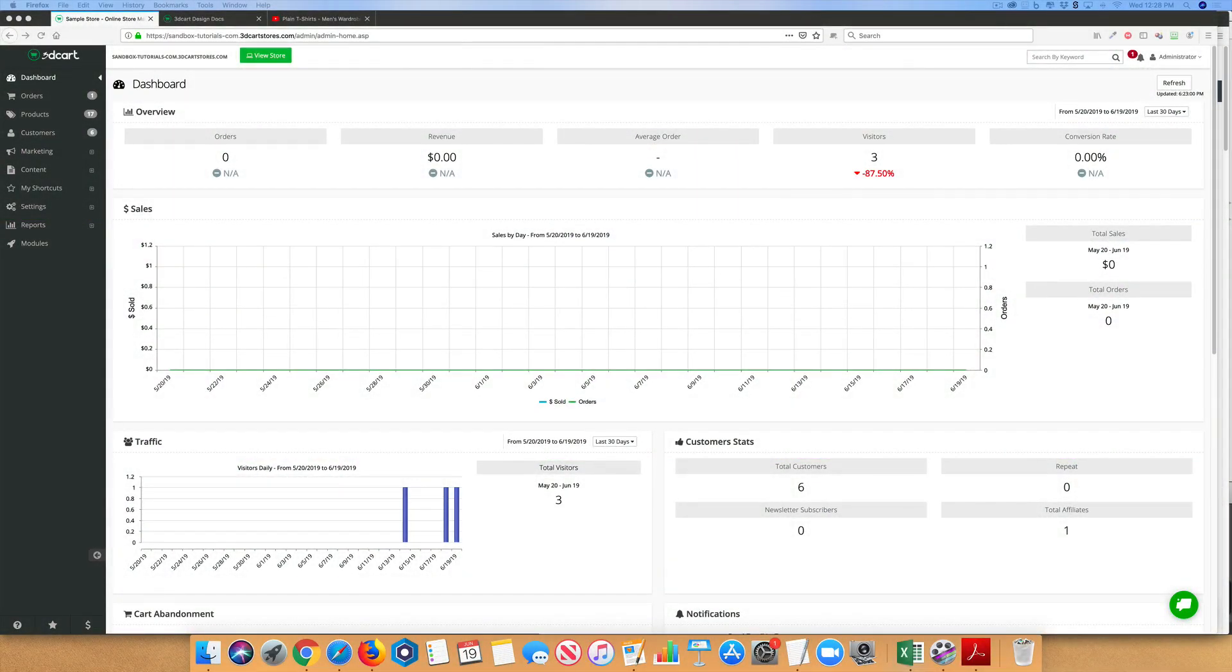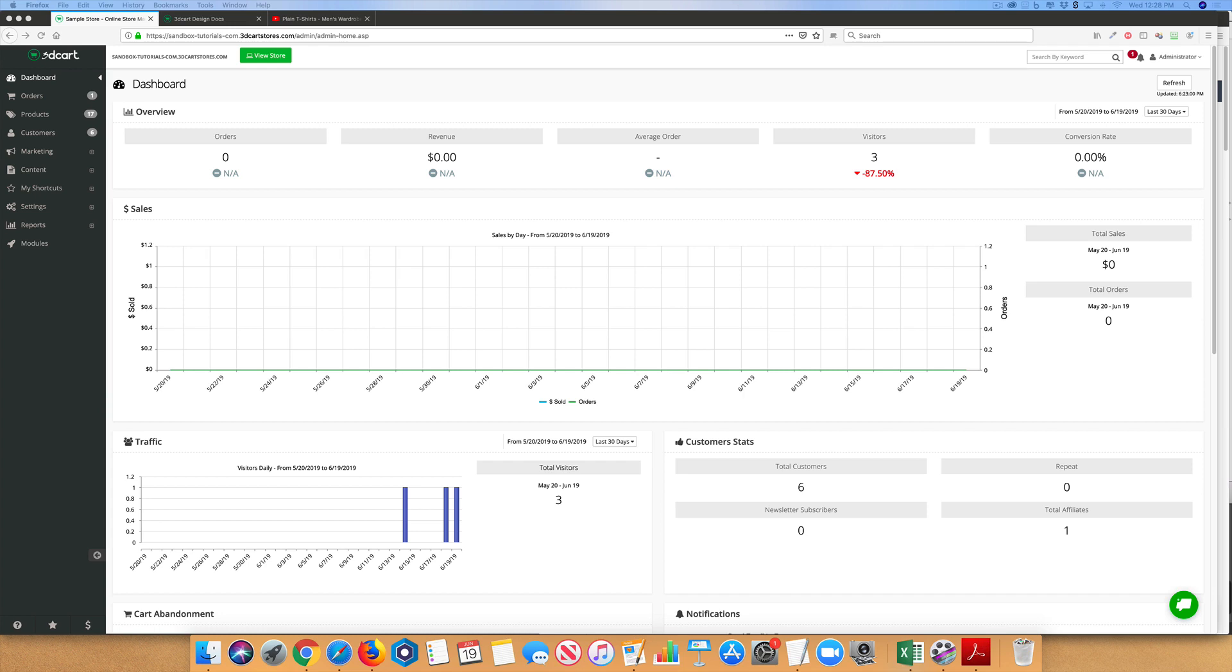All the core themes that 3D Cart offers allow you to customize your theme to reflect your brand and colors. Currently, the core editor is available on most core themes and it will eventually be on all core themes.